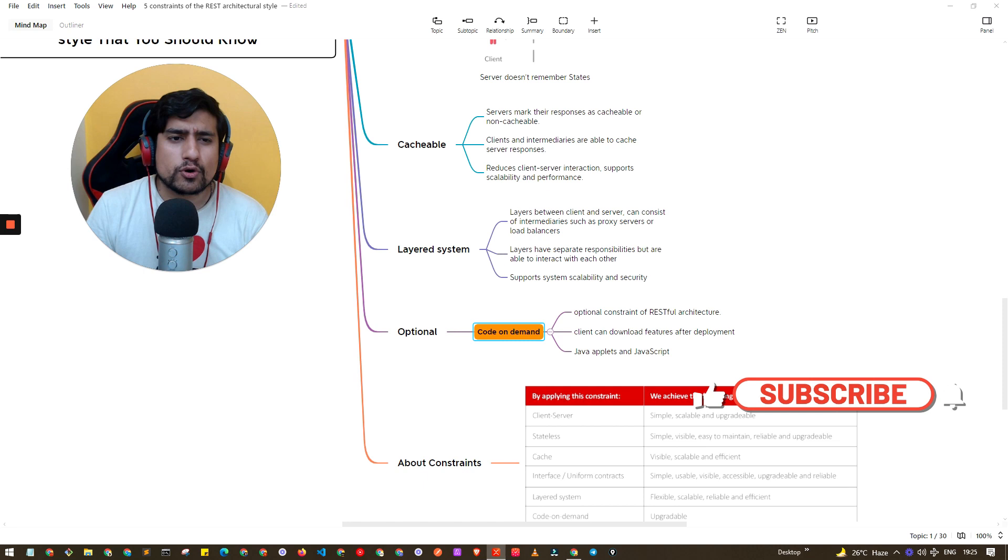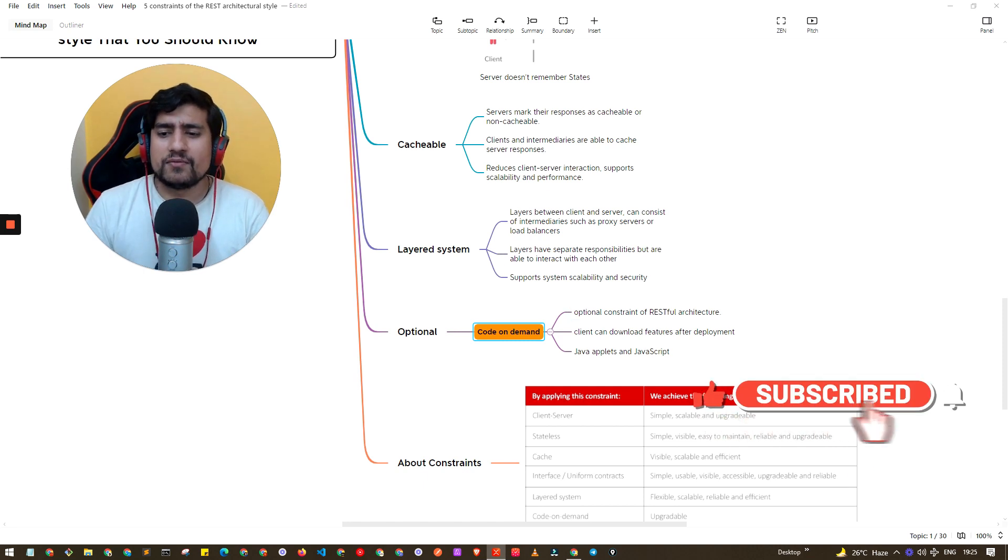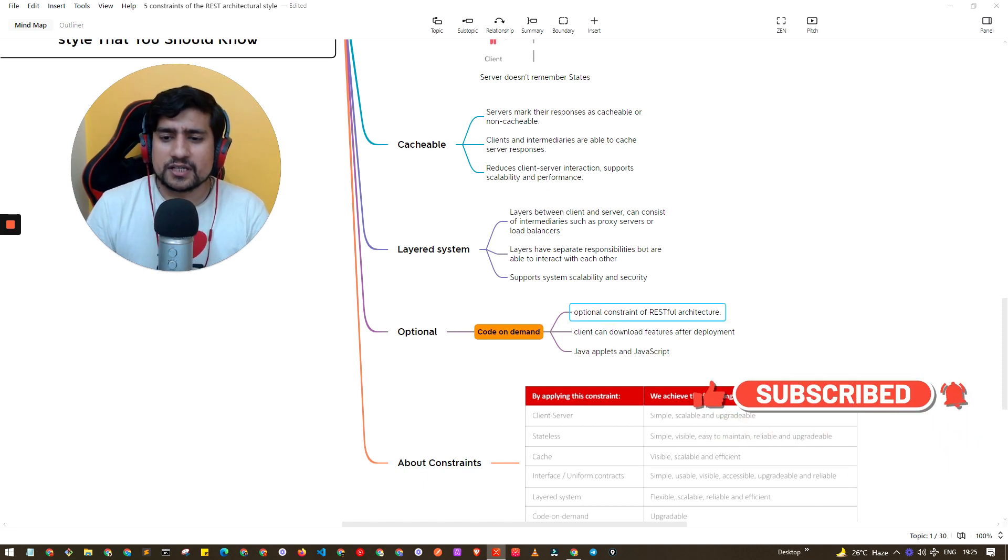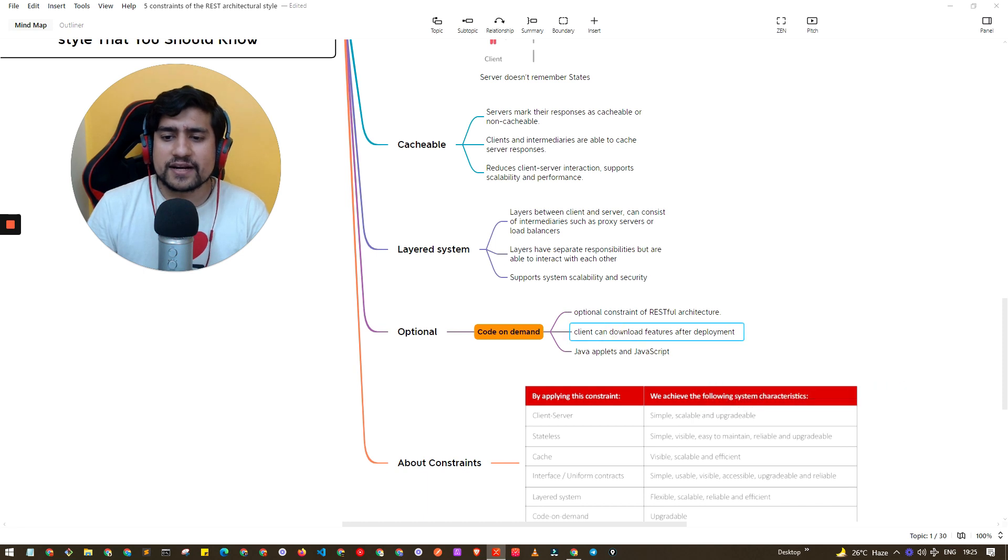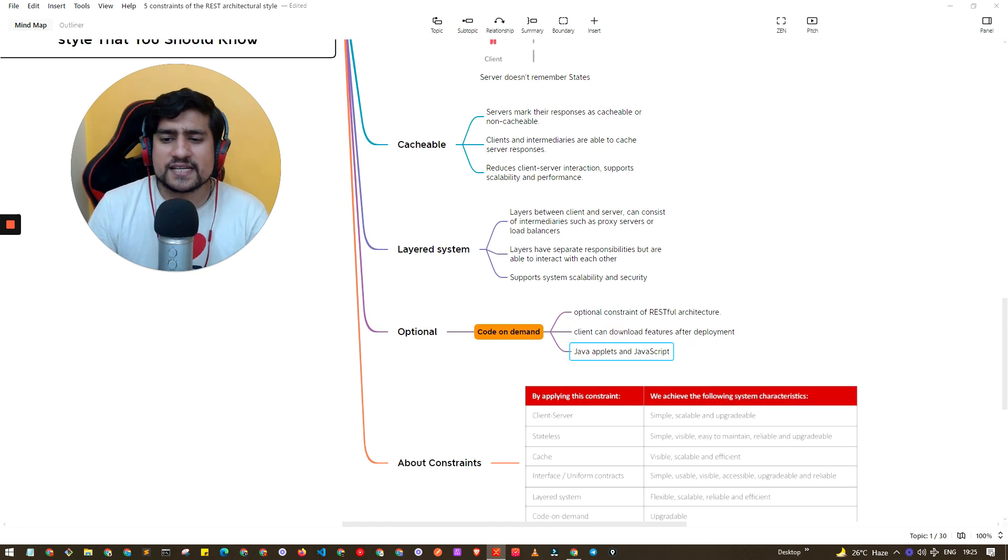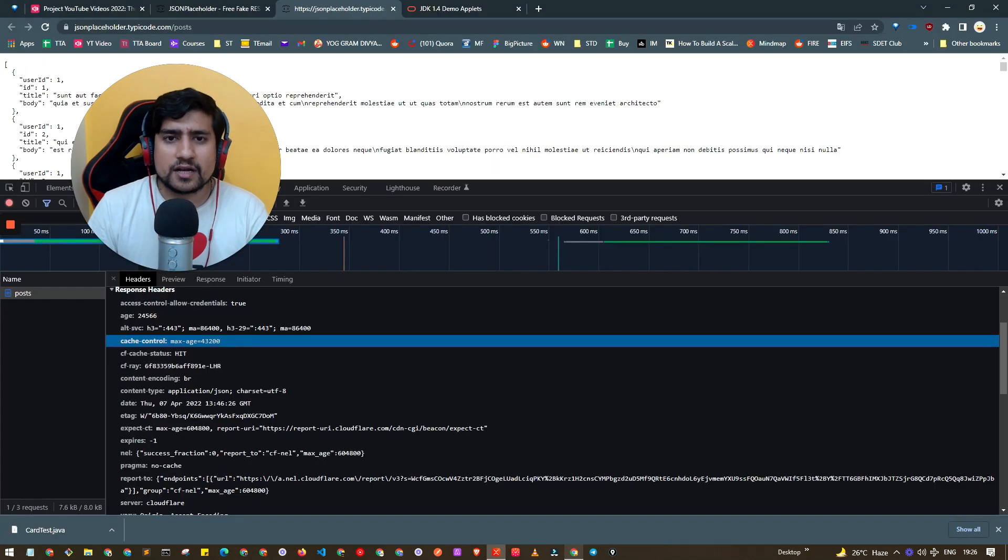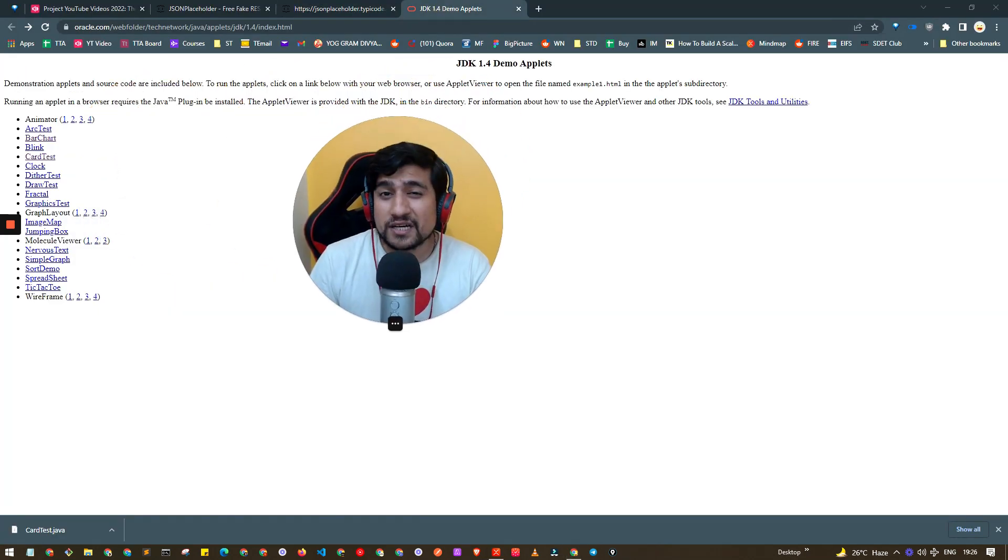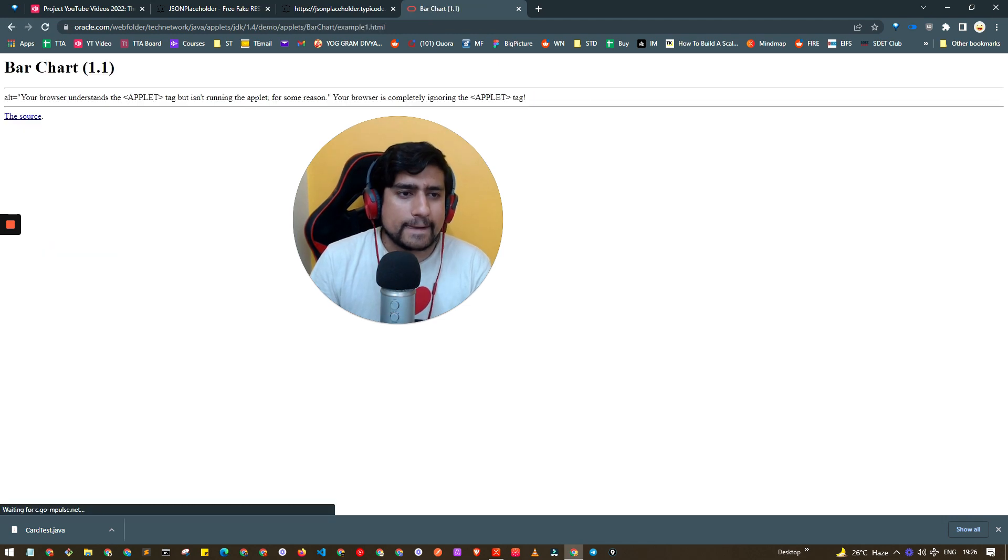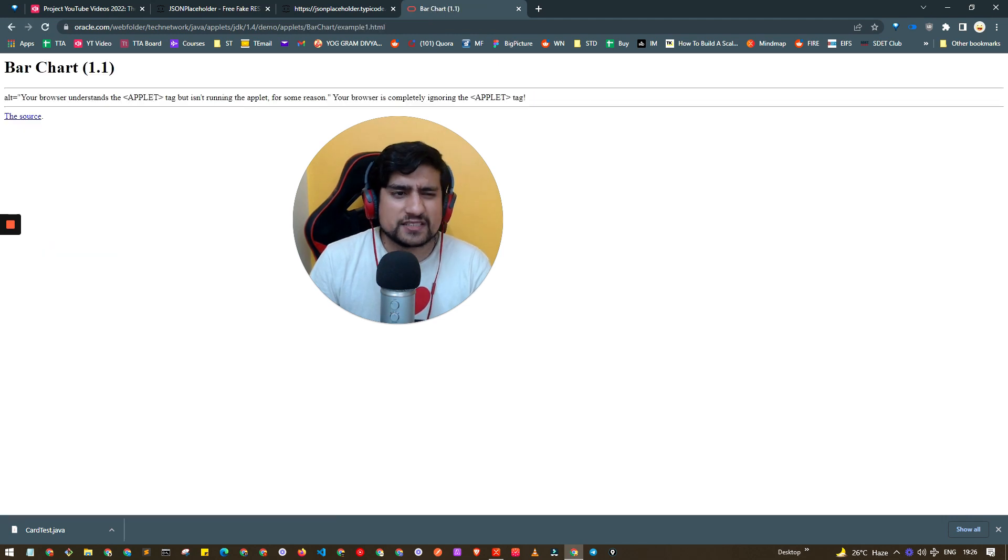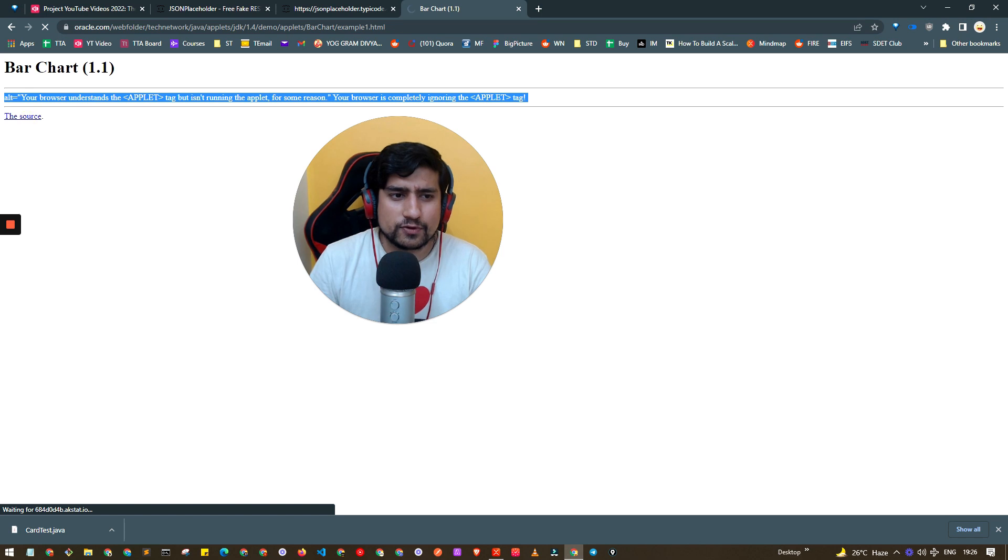Last one is basically code on demand. It's an optional constraint where the client can download the features or it can download the source code also. For example you have seen Java applets. Let me show you - Java applets don't work right now in modern browsers.